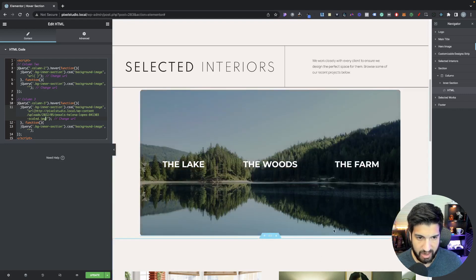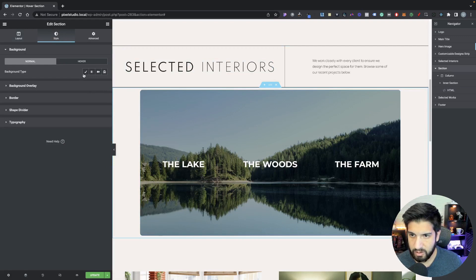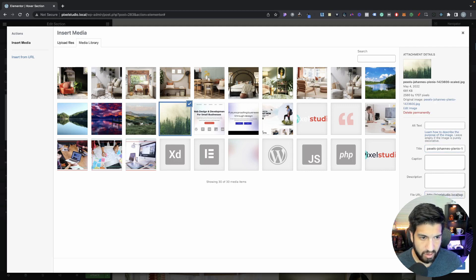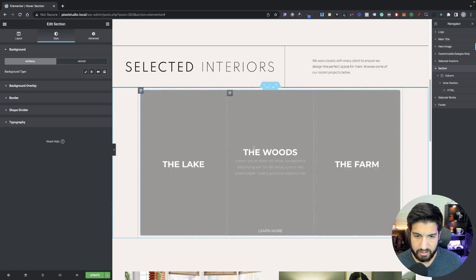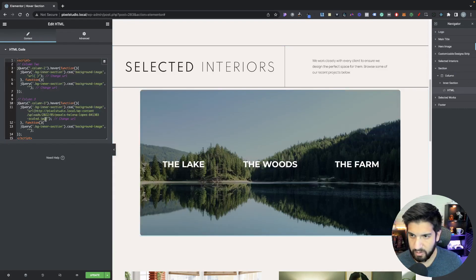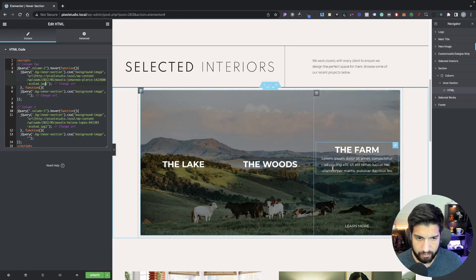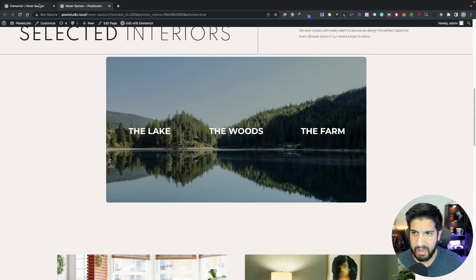Now whenever we hover over that column we get the right image with the cool transition effect. We just need to do it for The Woods as well — that's going to be this image here. I'm going to copy it to my clipboard, go back to my HTML, and paste it right in there. As you can see it works perfectly. Let's update and confirm it's working correctly.